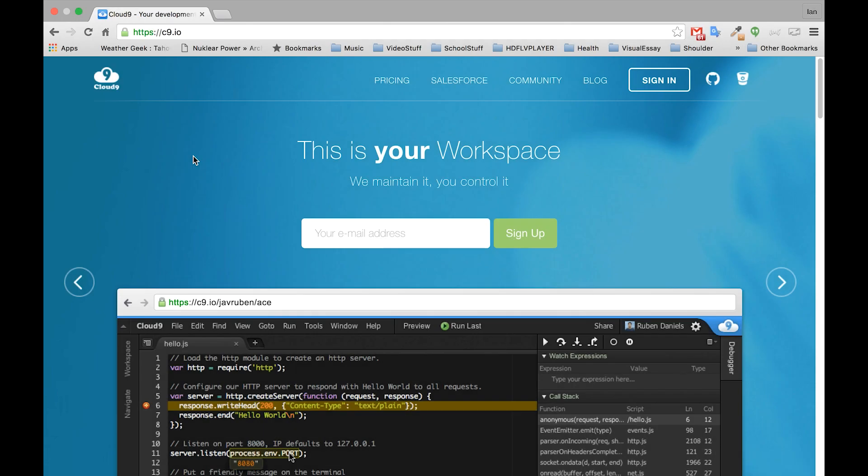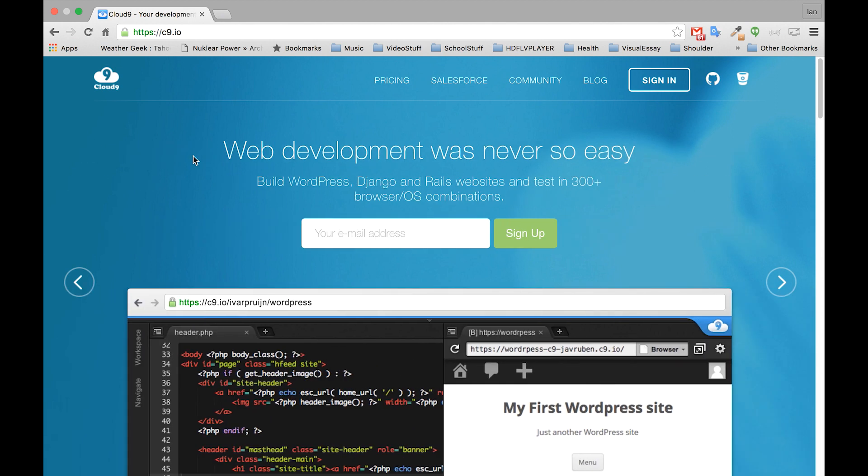Okay, welcome back. What we're doing now is we've gone to c9.io and we're going to sign up for a free account. If you haven't done that, go ahead and do that now. I already have an account so I'm just going to sign in.